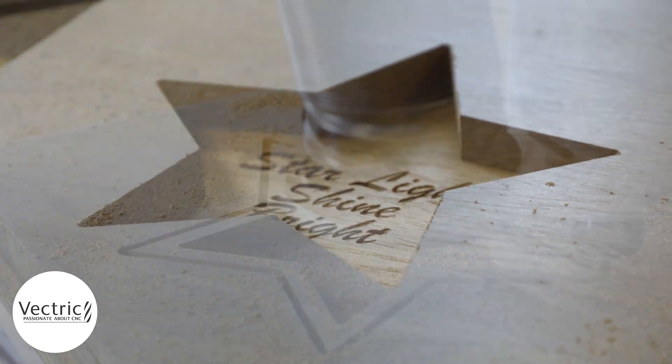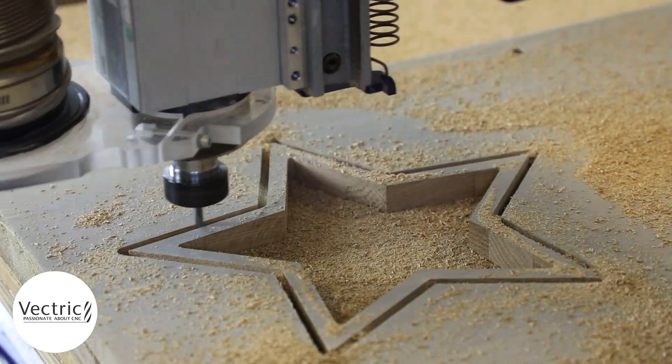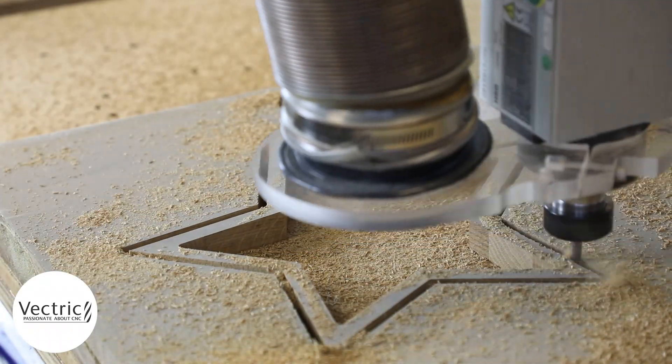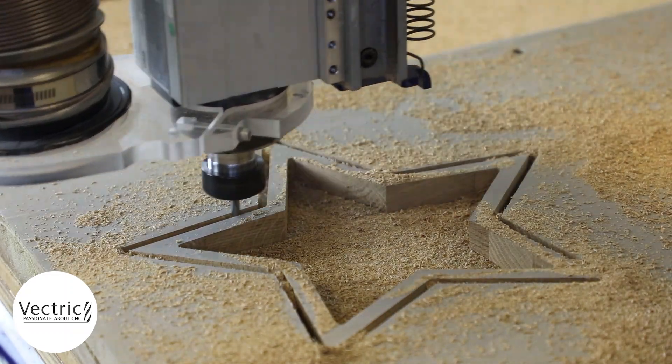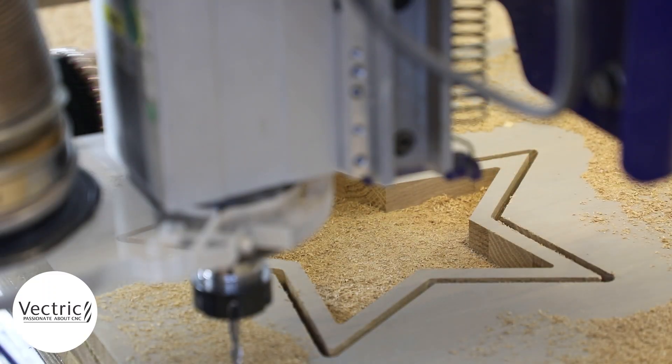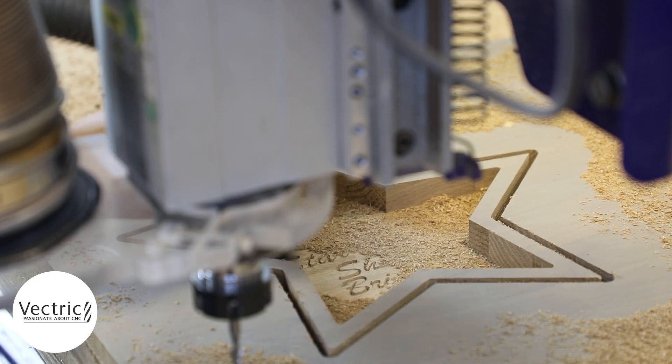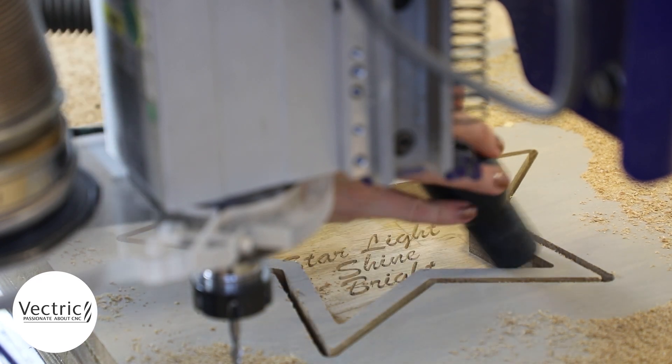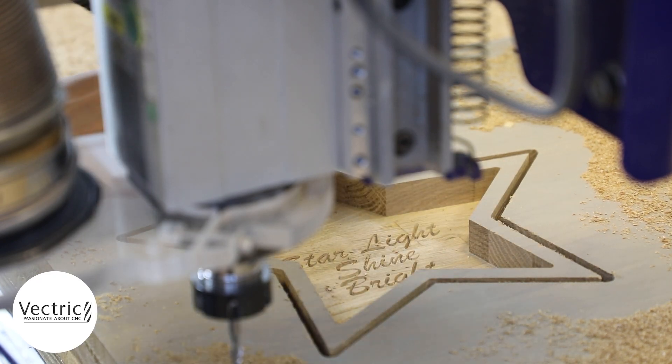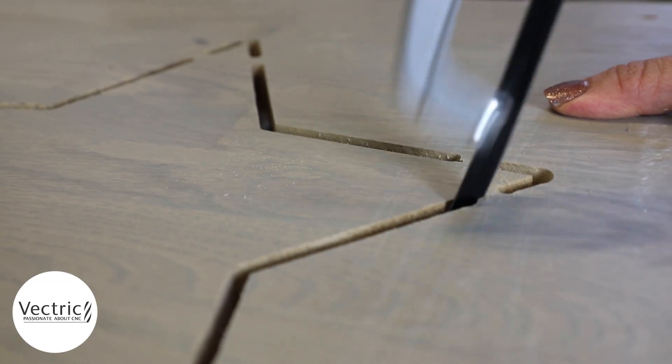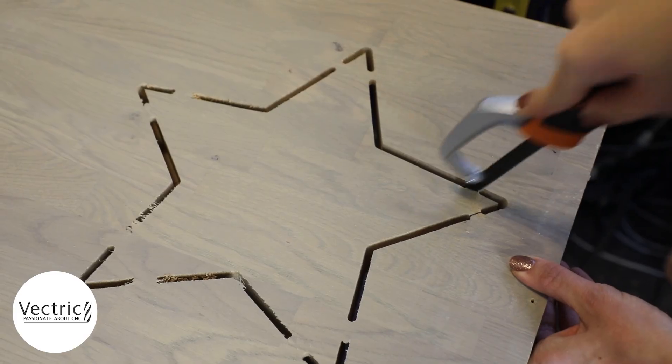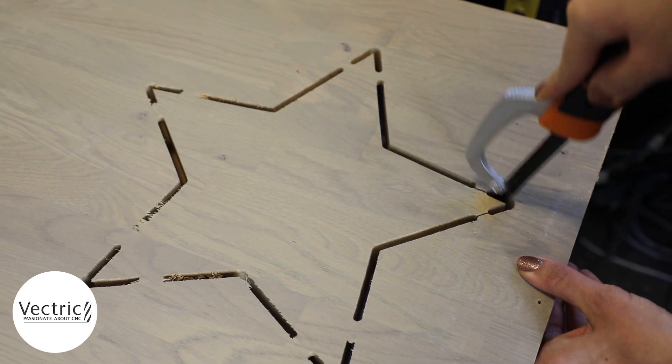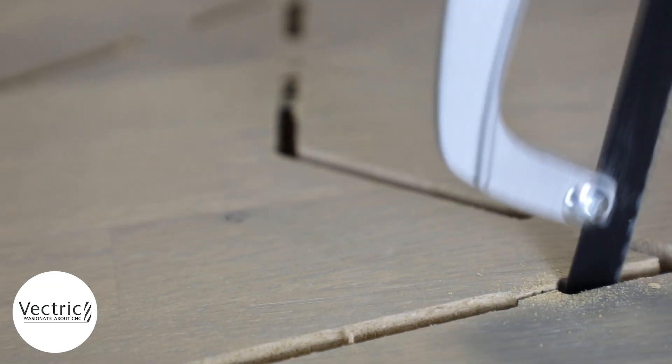So now moving on to the final toolpath and here we're just running a profile pass to cut this out. So the dish was held in using tabs so now we're just going to remove them using a saw.